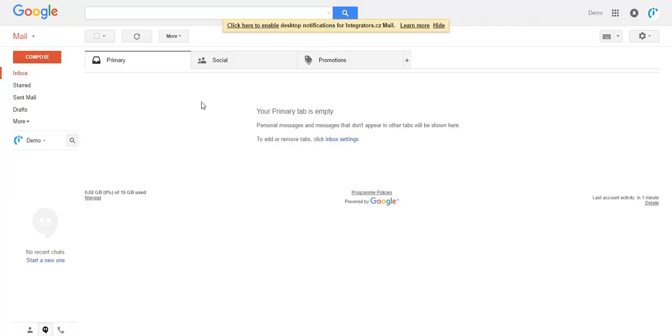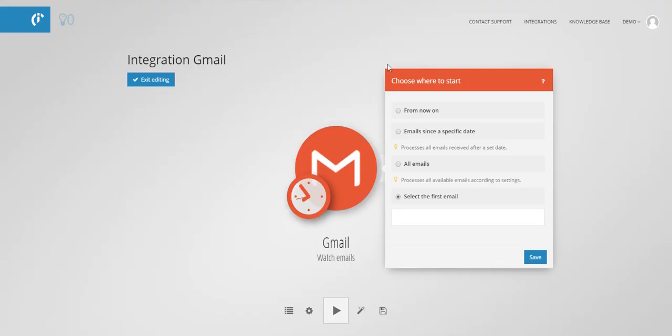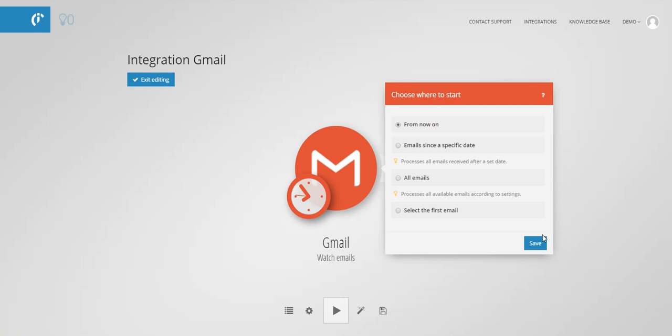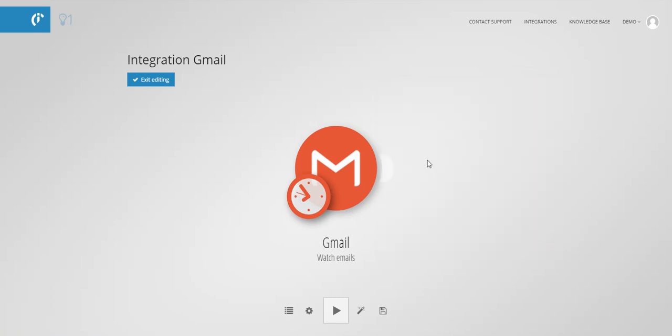If your mailbox is empty, nothing will be displayed. You can thus select from now on option to watch all emails received from now.